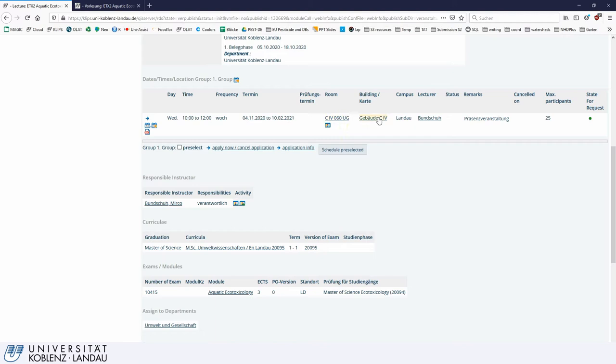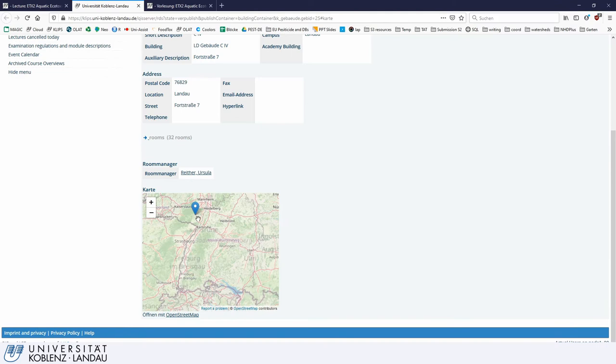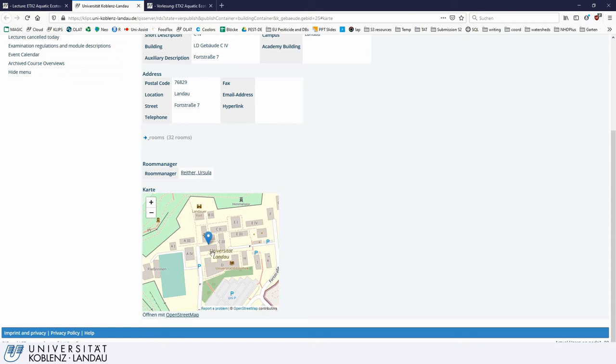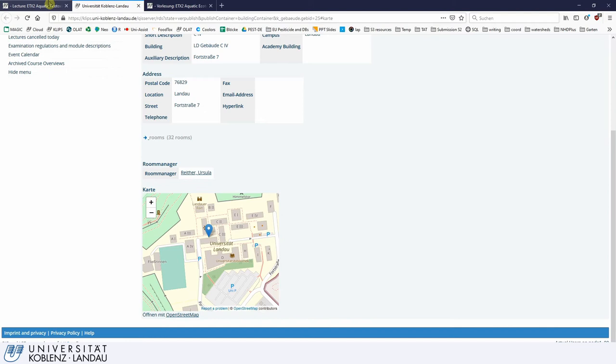You can look up the room and the building. If you are unsure where to find the building, just click on it here and it will bring up a little map. You can zoom in and it shows you exactly the room or building you are searching for — in this case it's C4. This is very handy especially if you are new.